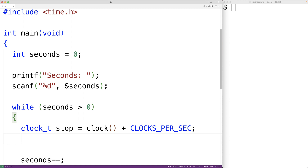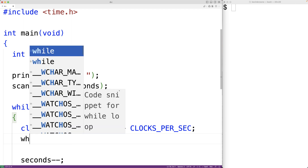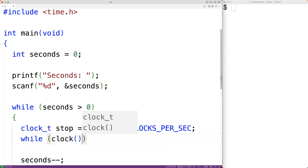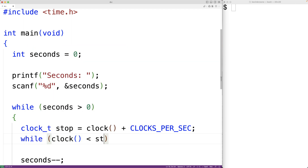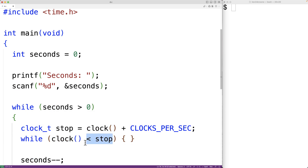Then we'll have a while loop that's going to run until the clock function returns a number that's greater than or equal to this number of clock ticks. So we'll have while clock() is less than stop — this loop is going to stop running once clock() returns a number of clock ticks that's greater than or equal to stop.